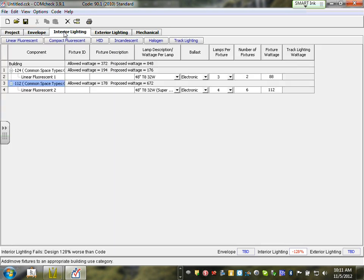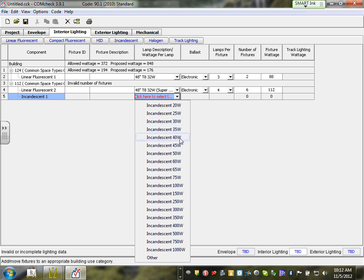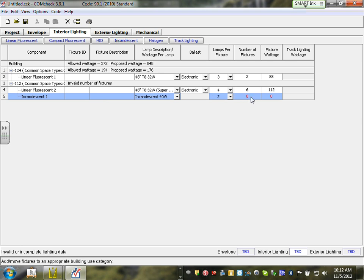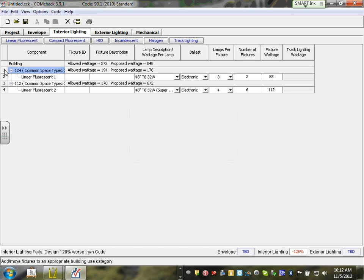We know how to add all the areas and go to Interior Lights and add fixtures under the right area. If the area is not shown here, you haven't inputted it elsewhere. Now let me show one more fixture example — suppose we have an incandescent fixture, 140 watts, two lamps, no ballast, nine fixtures, 40 watts each. If you make a mistake and click the wrong area, click on it to erase it, then highlight the correct area and start adding your fixture.